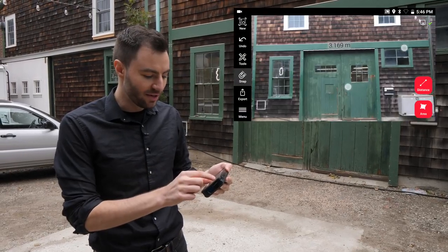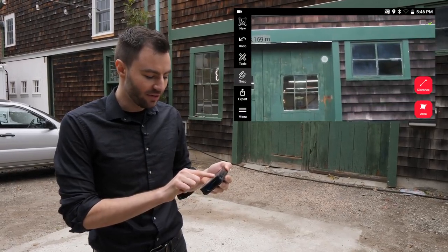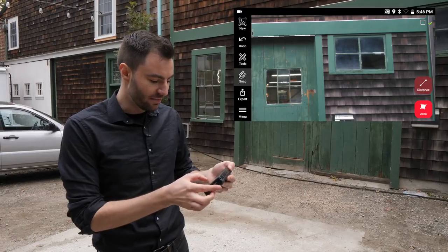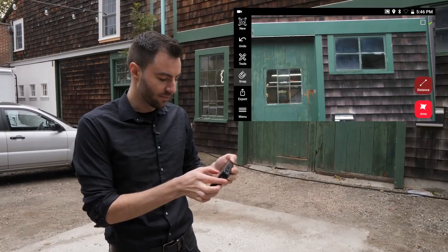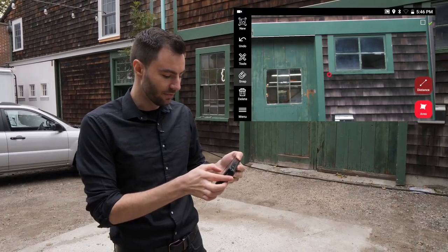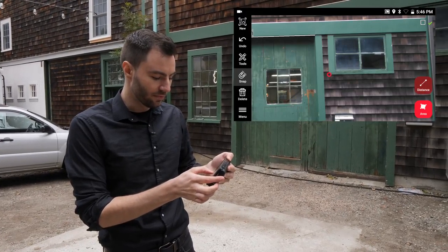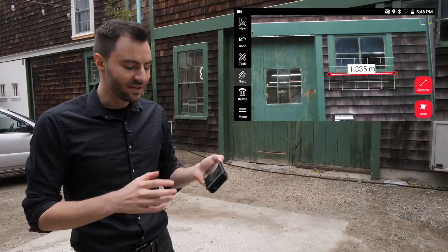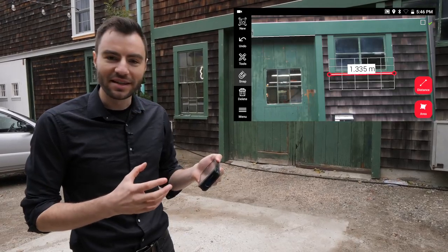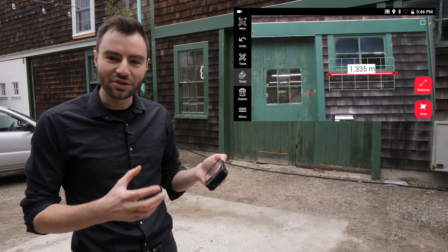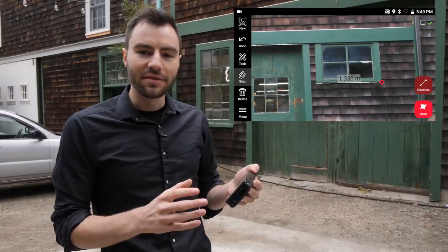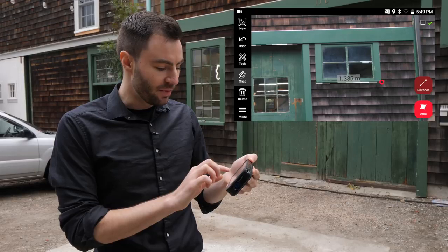So if I zoom in here to this window and I want to take a distance measurement, you can see that the BLK3D snapped directly to the corners of the window.